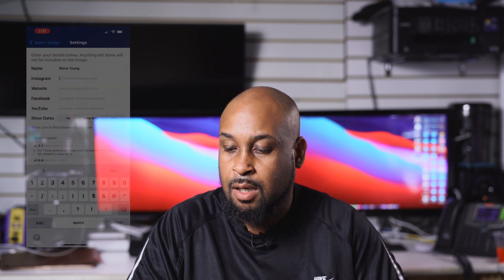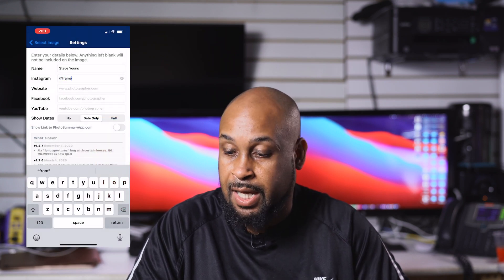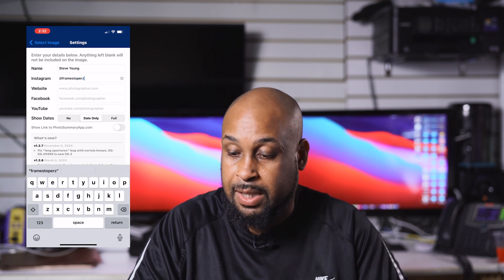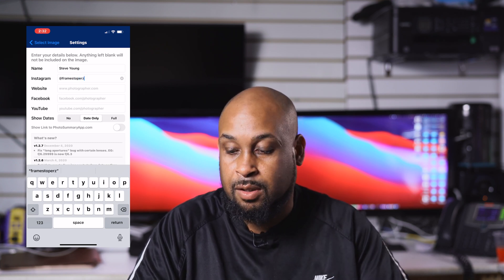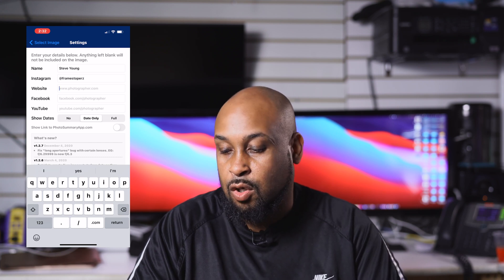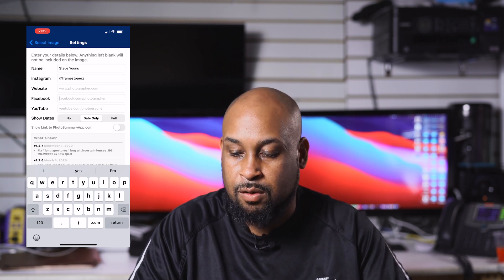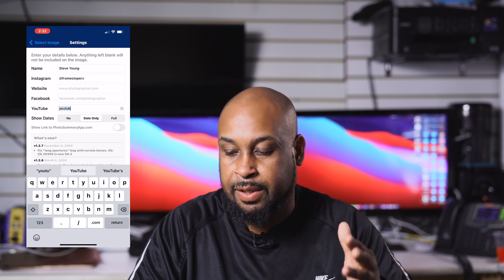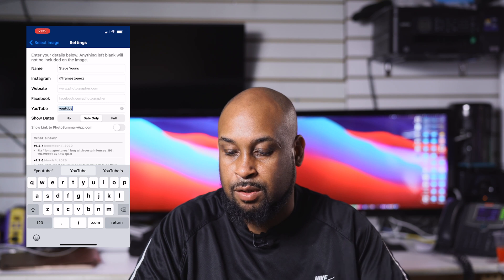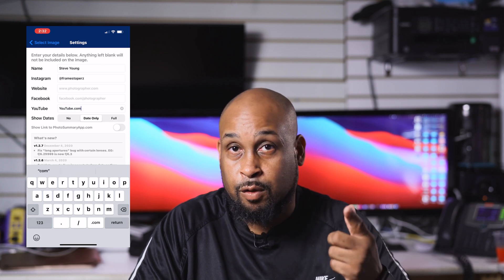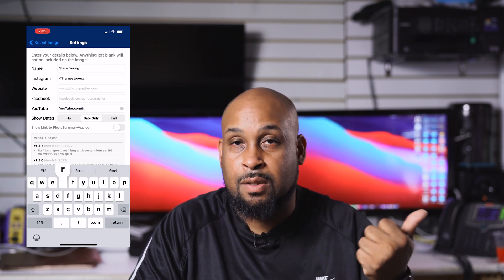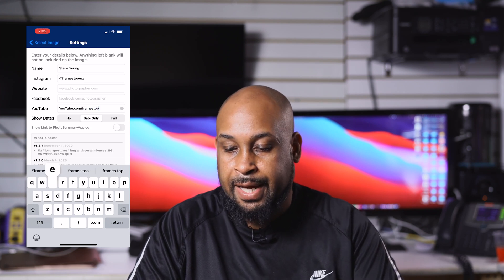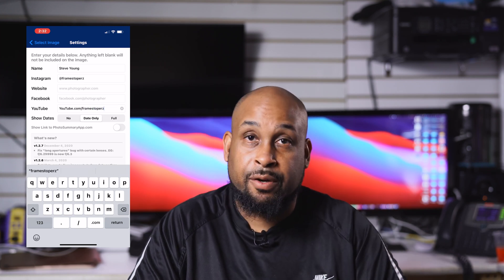Go to Settings and fill in all your information — your name, your Instagram name, your website, your Facebook, your YouTube. You can also choose to show dates if you want, either the full date or date only, but I choose not to show any dates — that's totally up to you. You can also show the Photo Summary app link so people can find it, but I have that off.